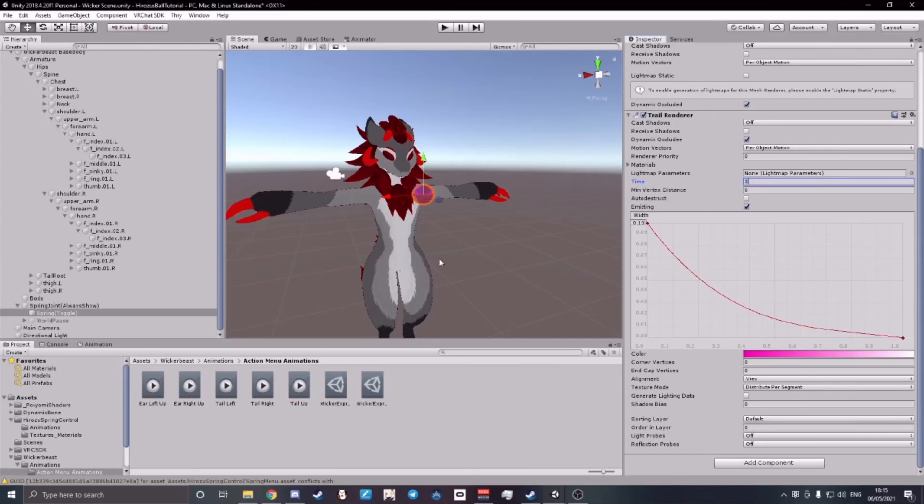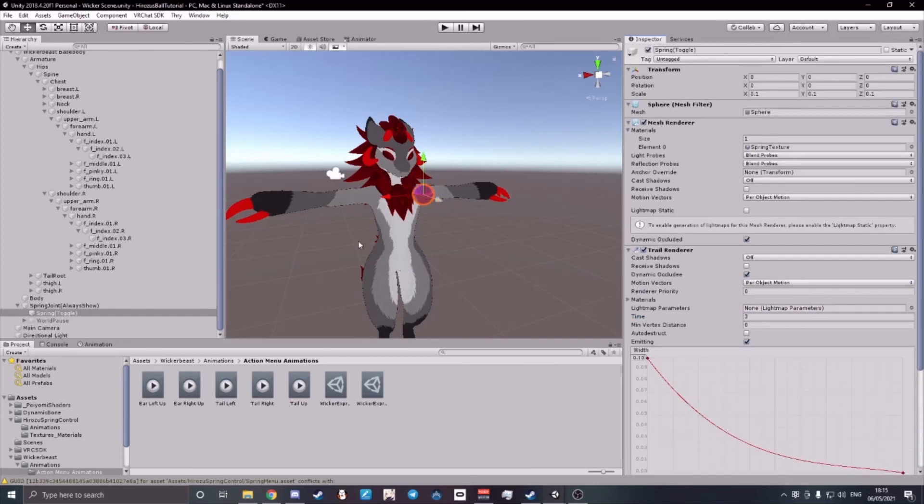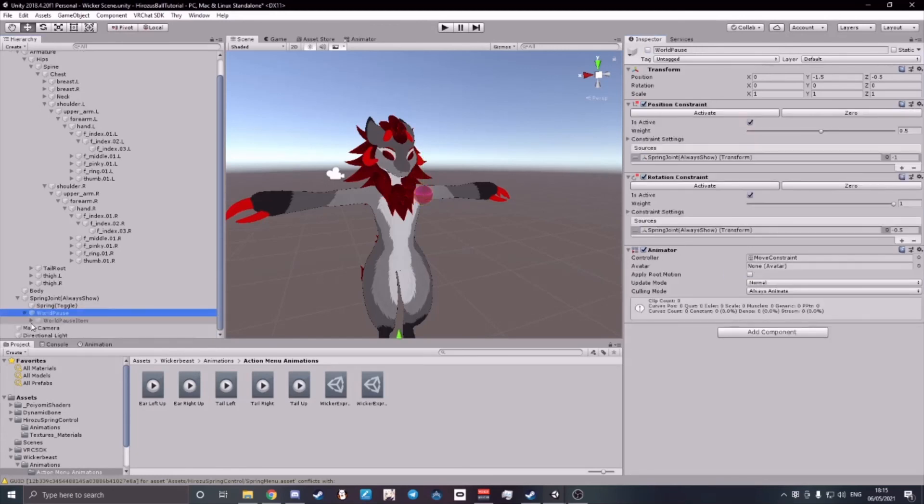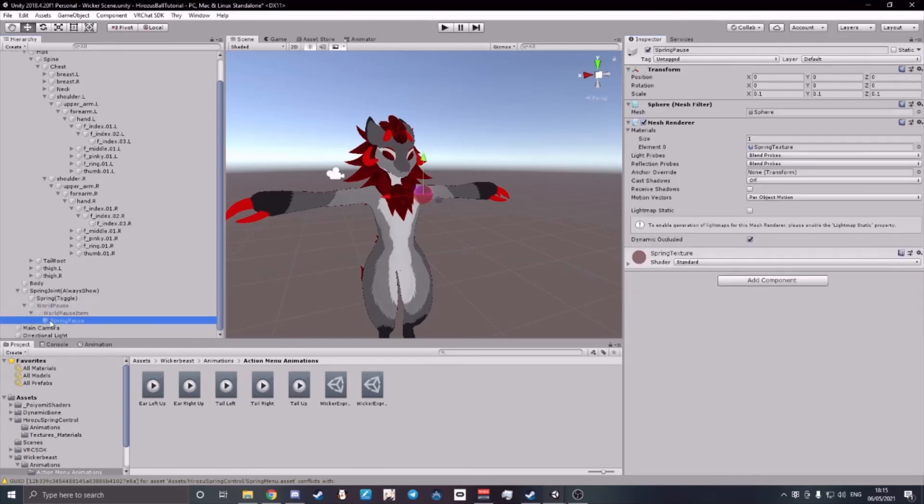Once you've done all of your editing, make sure that you also expand the World Pause, and then World Pause Item, and Spring Pause. Make sure that you paste all of your values that you edited on your Spring Toggle onto the Spring Pause.